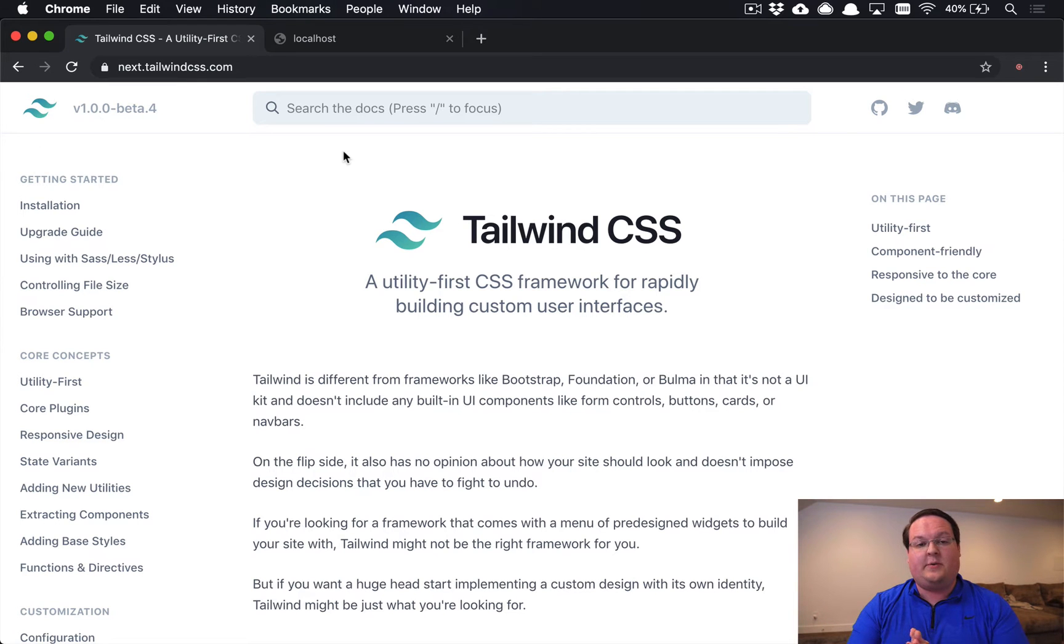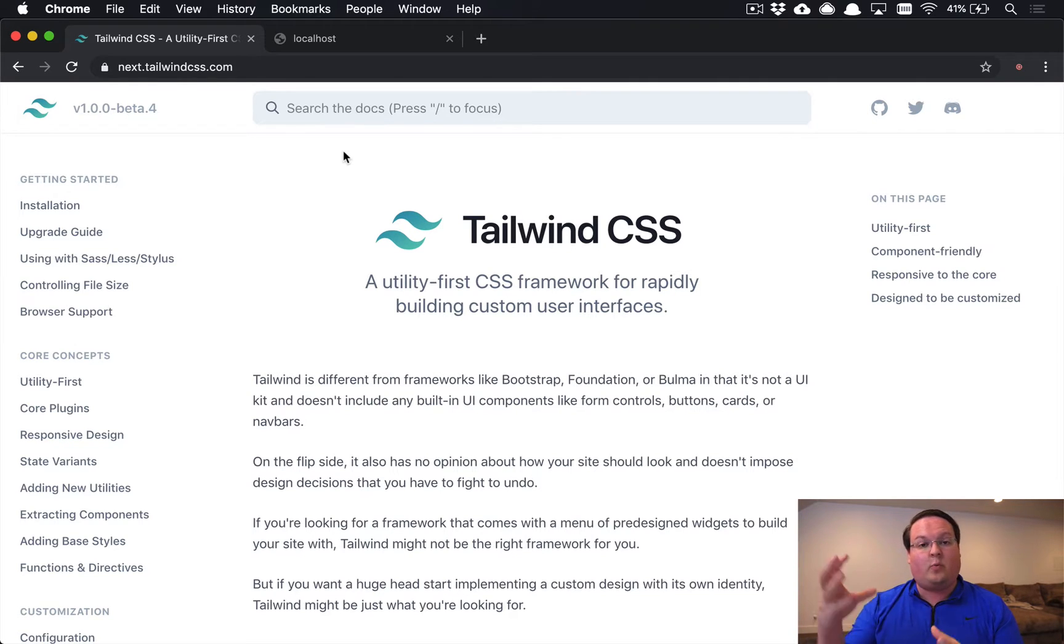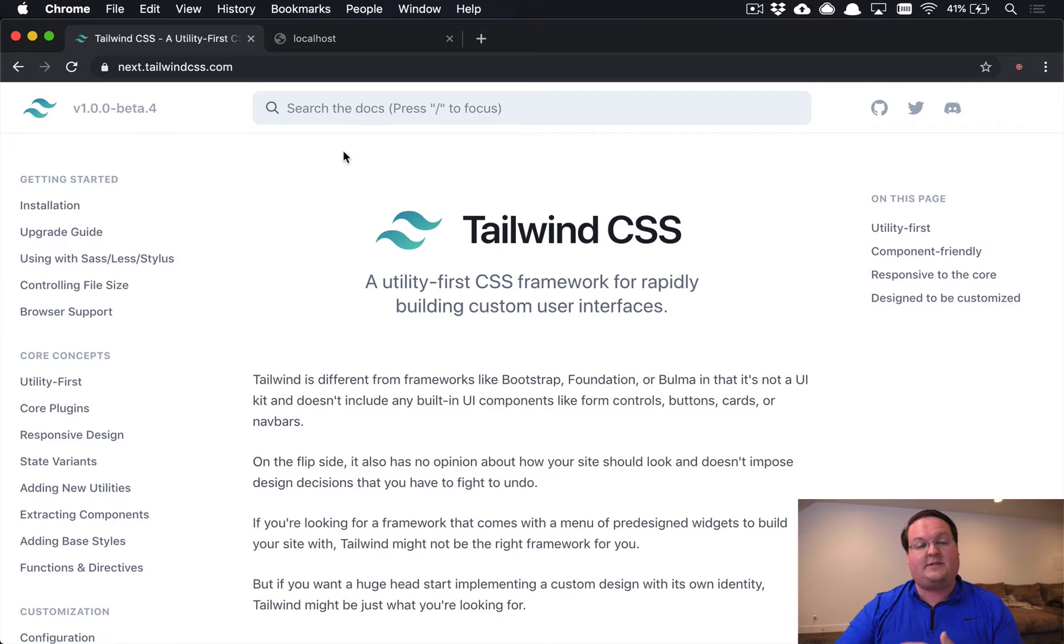What's up guys, for this episode we're going to be talking about using PurgeCSS to remove unused CSS classes to greatly shrink down your CSS for production.